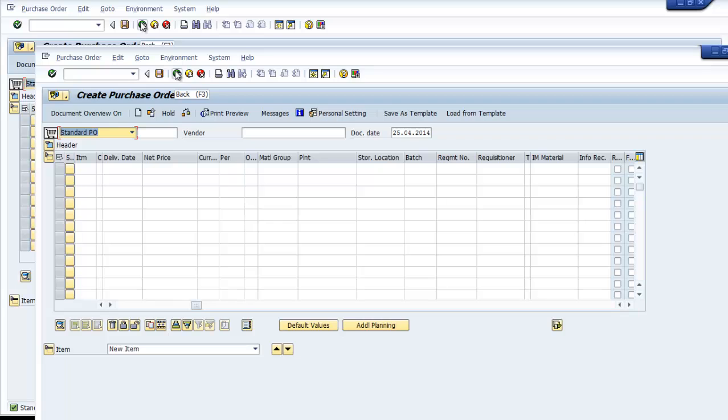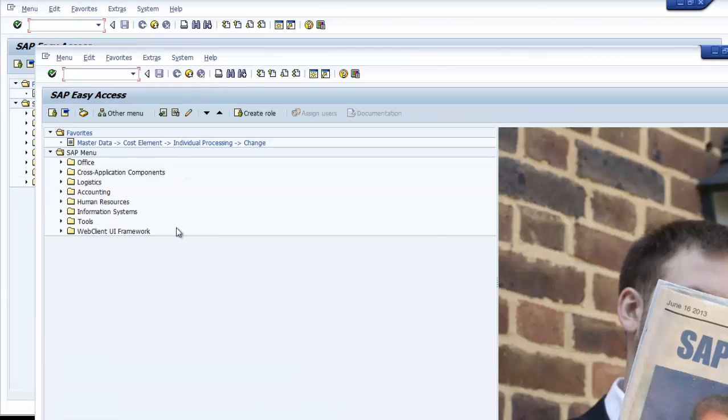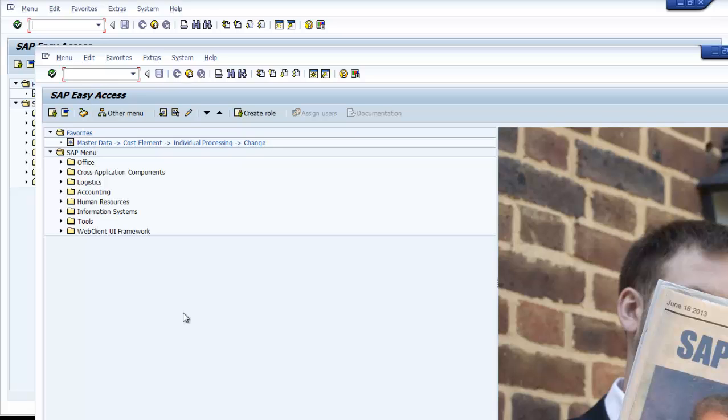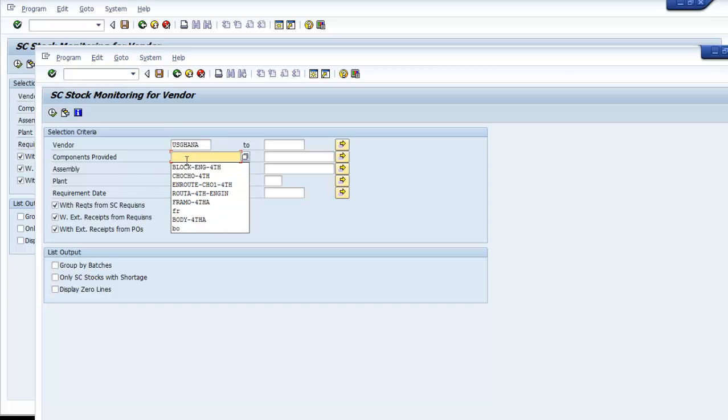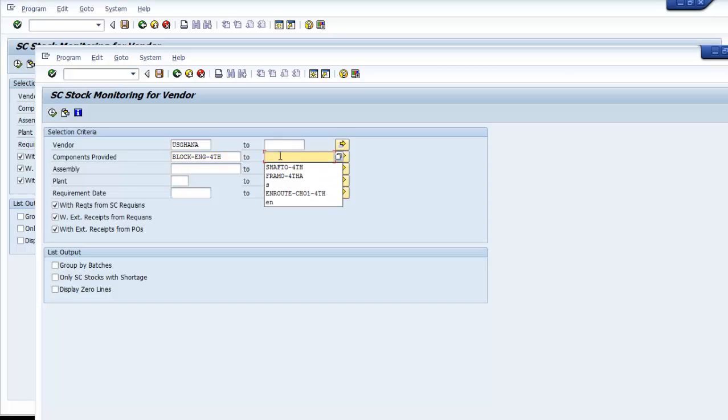Now the next thing we need to do is to transfer these components from our warehouse, our inventory, to the subcontractor. To do that, we use the transaction MB1B to follow what is happening. This is the vendor and the components. We see the block engine and shaft assembly, which is what we're trying to buy here.